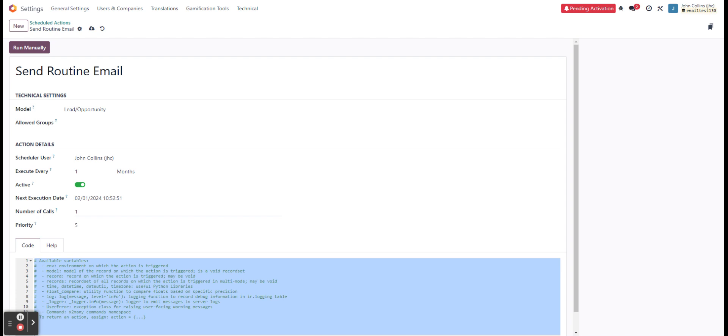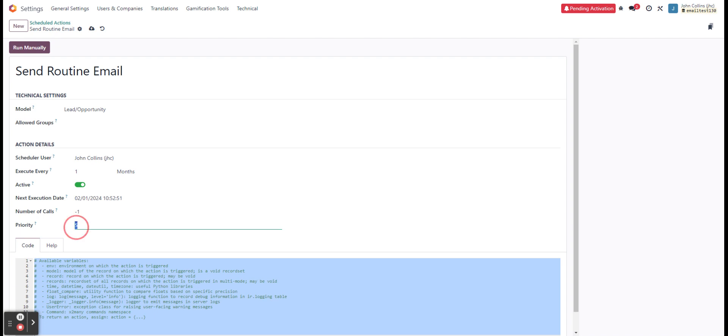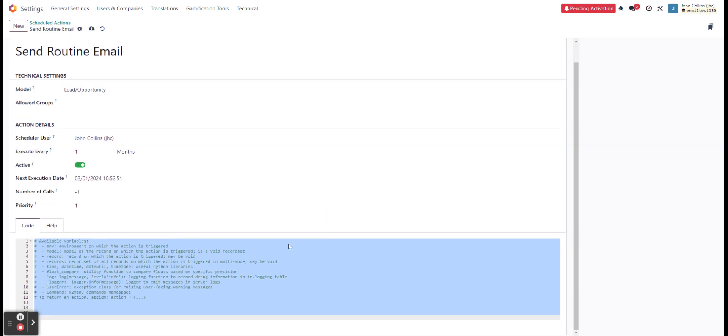Number of calls means how many times Odoo will be trying to do this. In this case, this would just do it once. And if we hit a negative number, it's just going to keep on doing that indefinitely. And we'll always be able to send these out. Five is the lowest priority. So we'll just shift that to one because I want to.